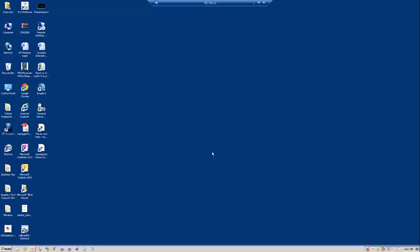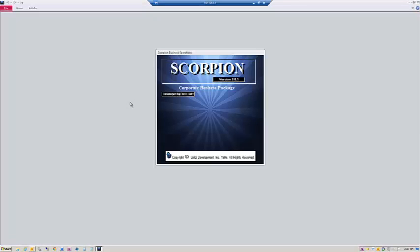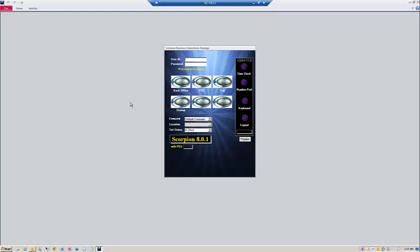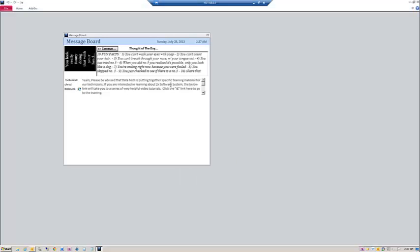Scorpion PSA Business Operations Package Message Board Training. The Scorpion Business Package has a very unique capability. When you log into it, the first thing that pops up will give you a message board.